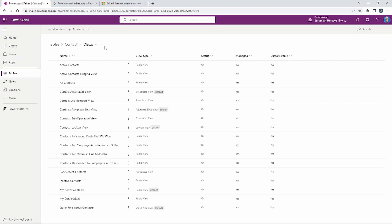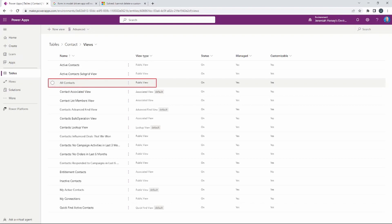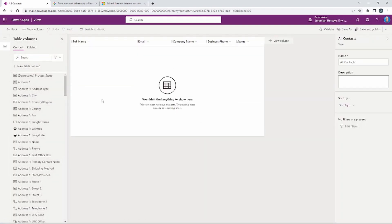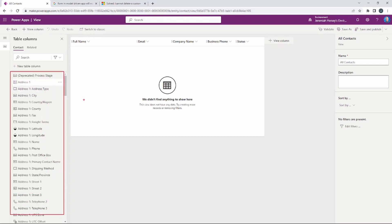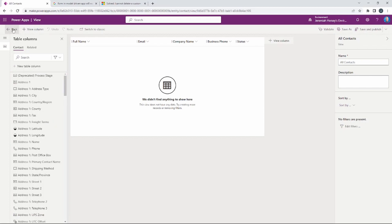Looking at the views available for the contact table, I'll focus on the All Contacts view to see all contacts. It shows full name, email, company, business, and status. If we wanted to add any additional columns, we can drag and drop them from the left-hand side into the view, but no changes are necessary at this point.